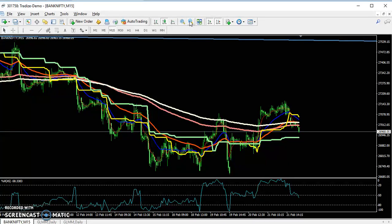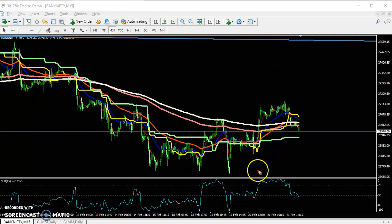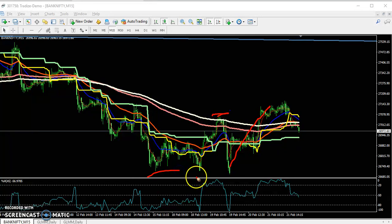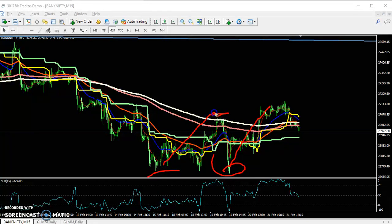But the price is trading with higher high and higher low points according to the price action method. You can see the price is creating higher high and higher low. This was the previous higher high and the low, and here it came down a little more, creating a higher high and higher low.